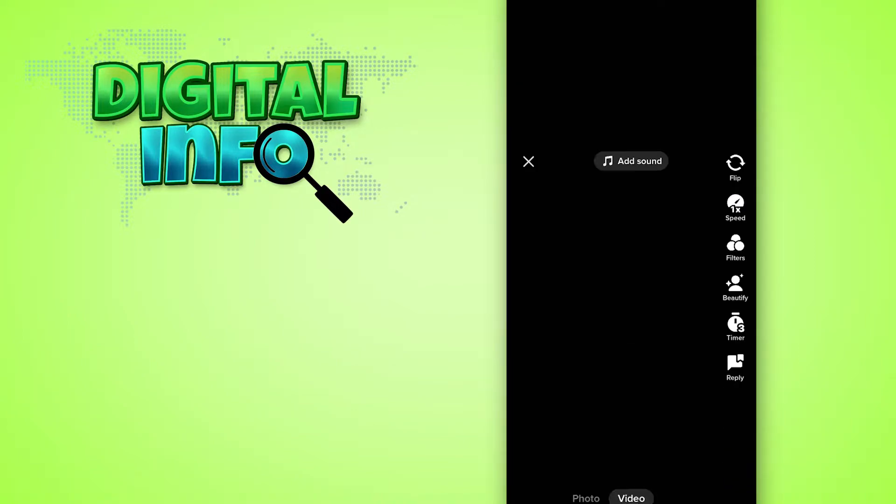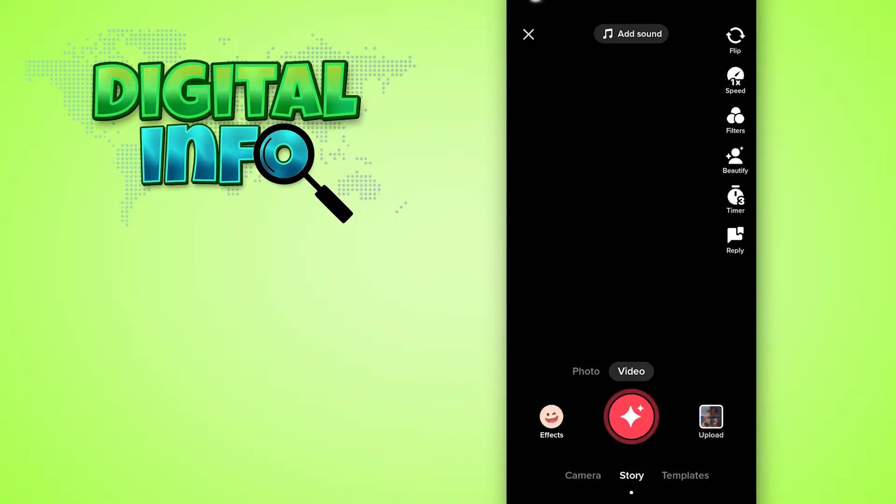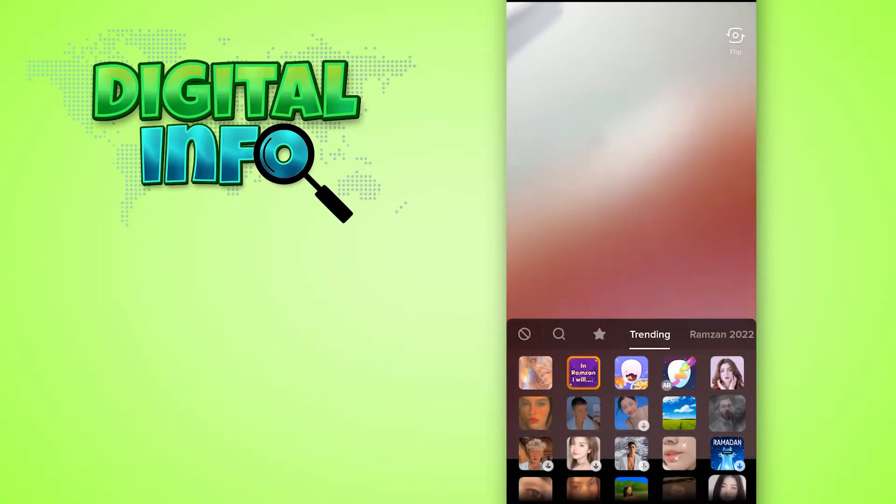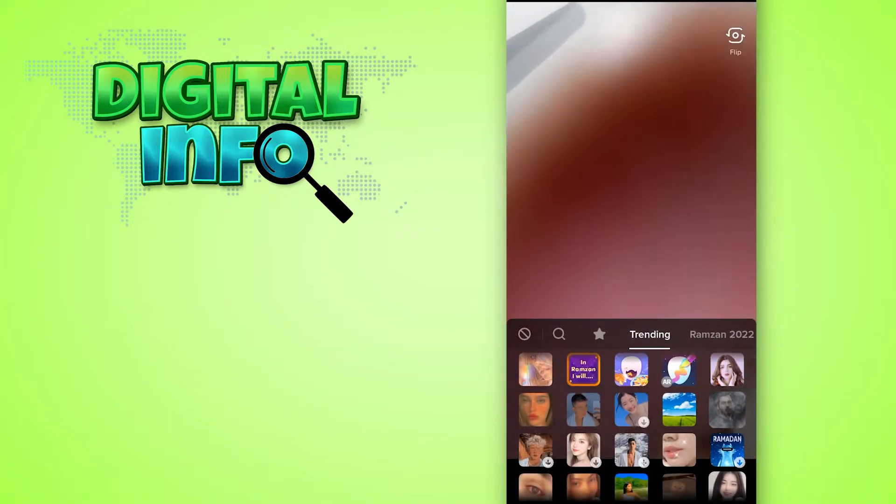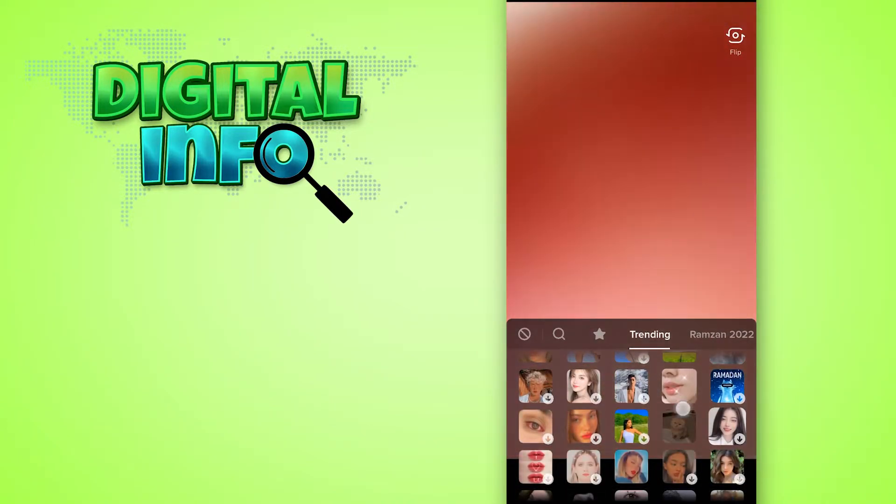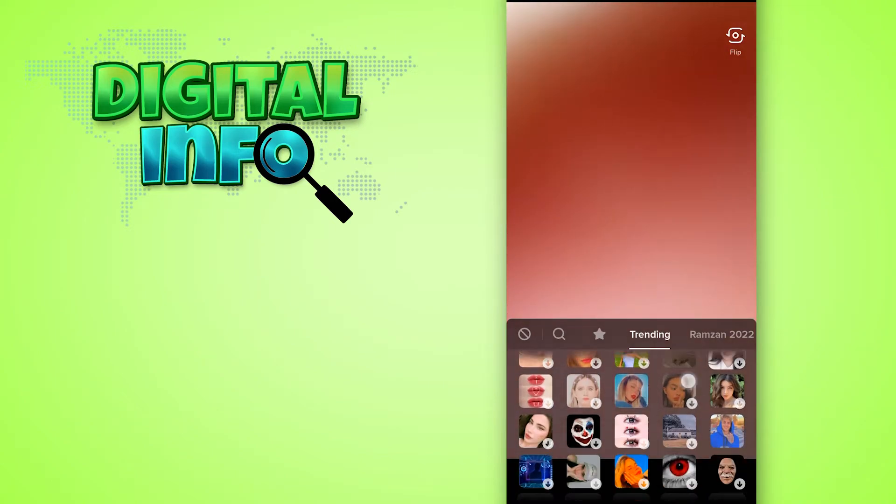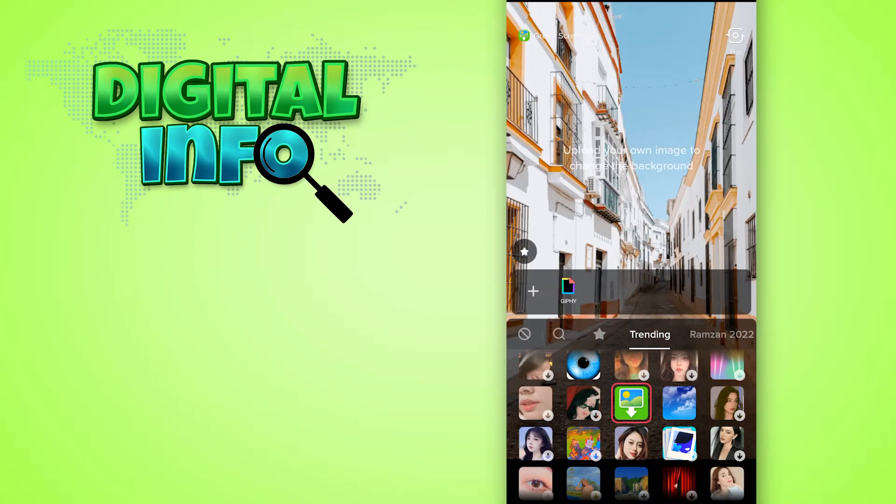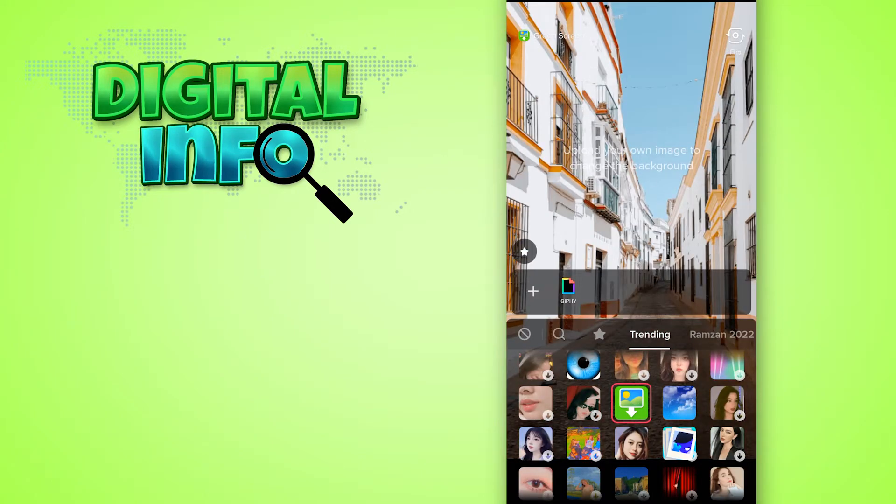Press on effects from the left side, then you can scroll down and search for the effect that can change the background. Here you can see the effect. Press on that, then press on the back button.